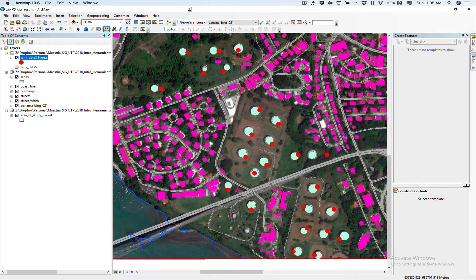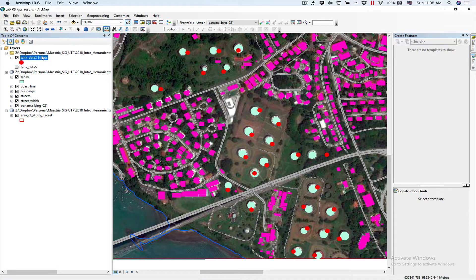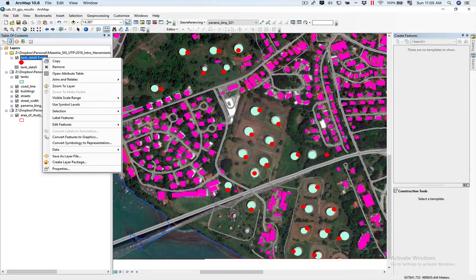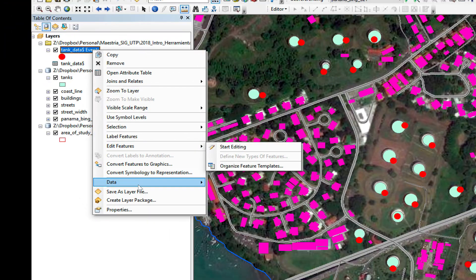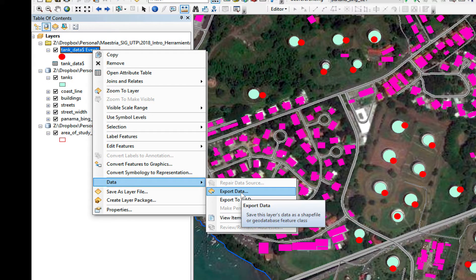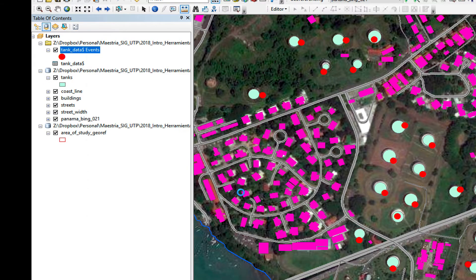Before I can do the spatial join, I need to convert this event layer into an actual feature class. So, I'm going to right-click over the event layer. I'm going to click on data, and I'm going to export data.